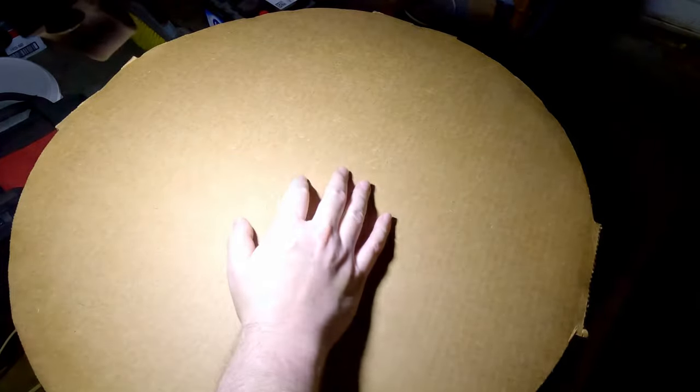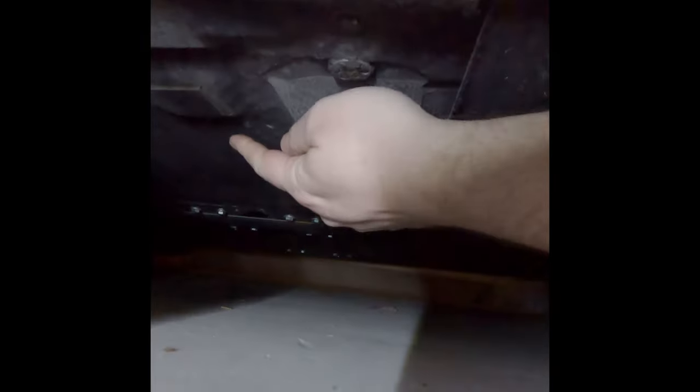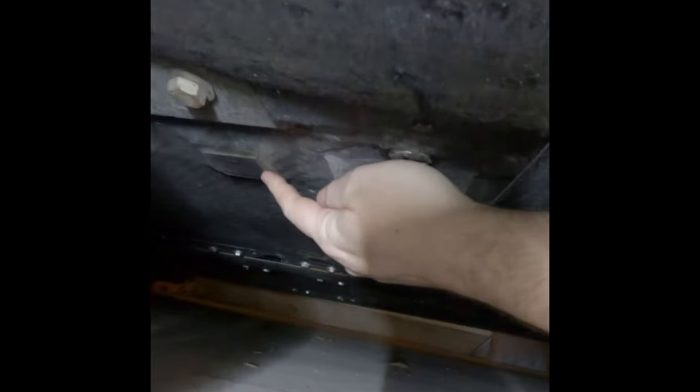All right put the headlight on, see if we can locate our jack point. Yeah there it is right there.